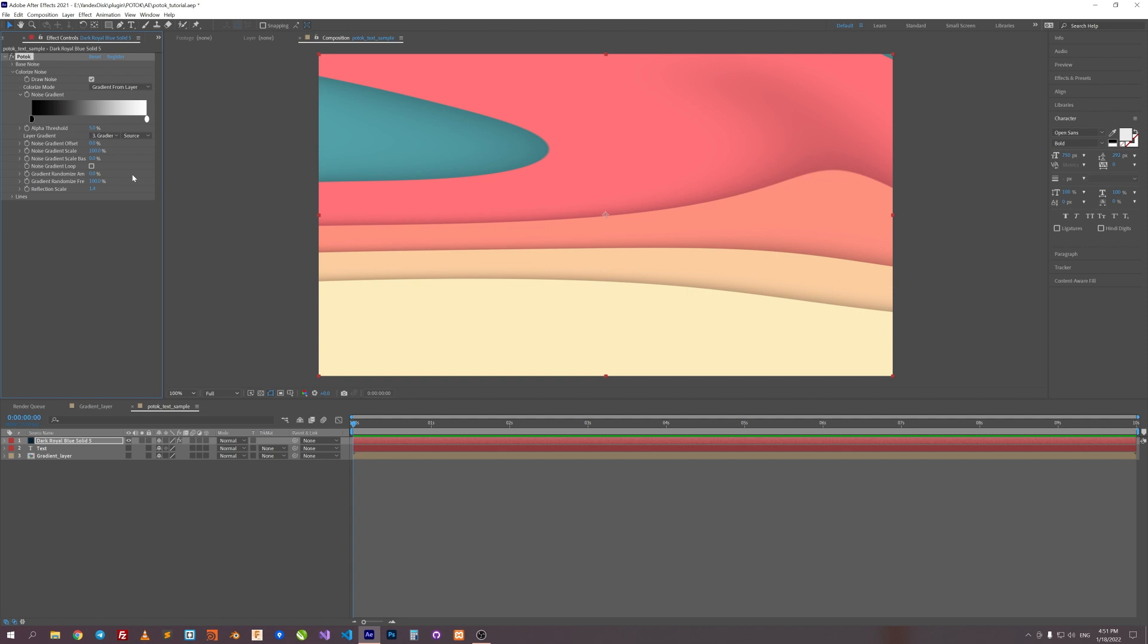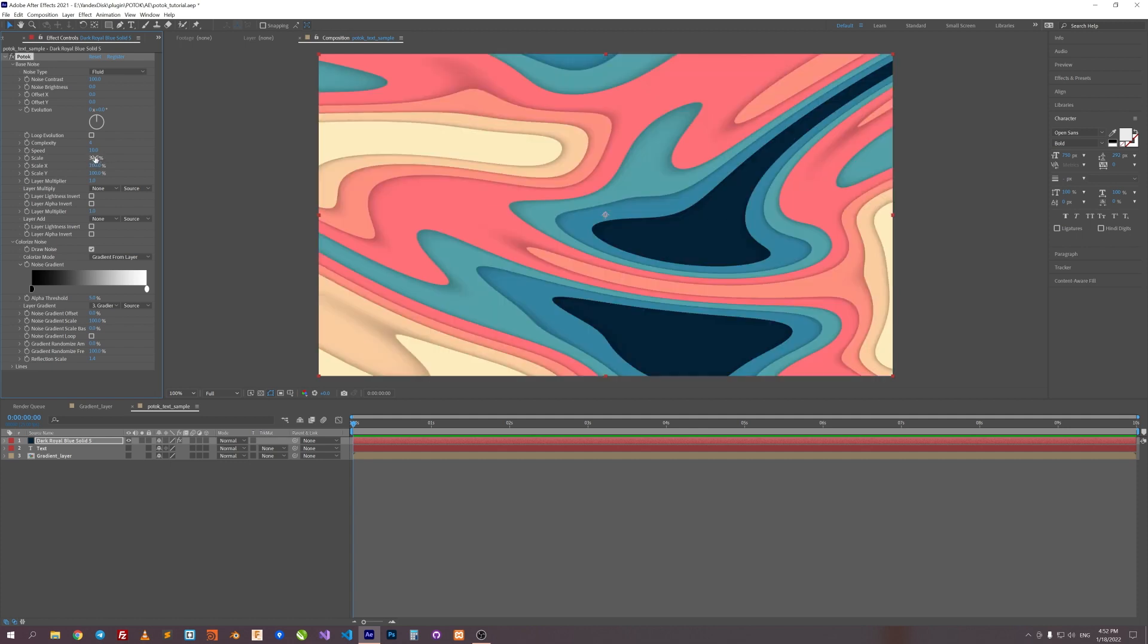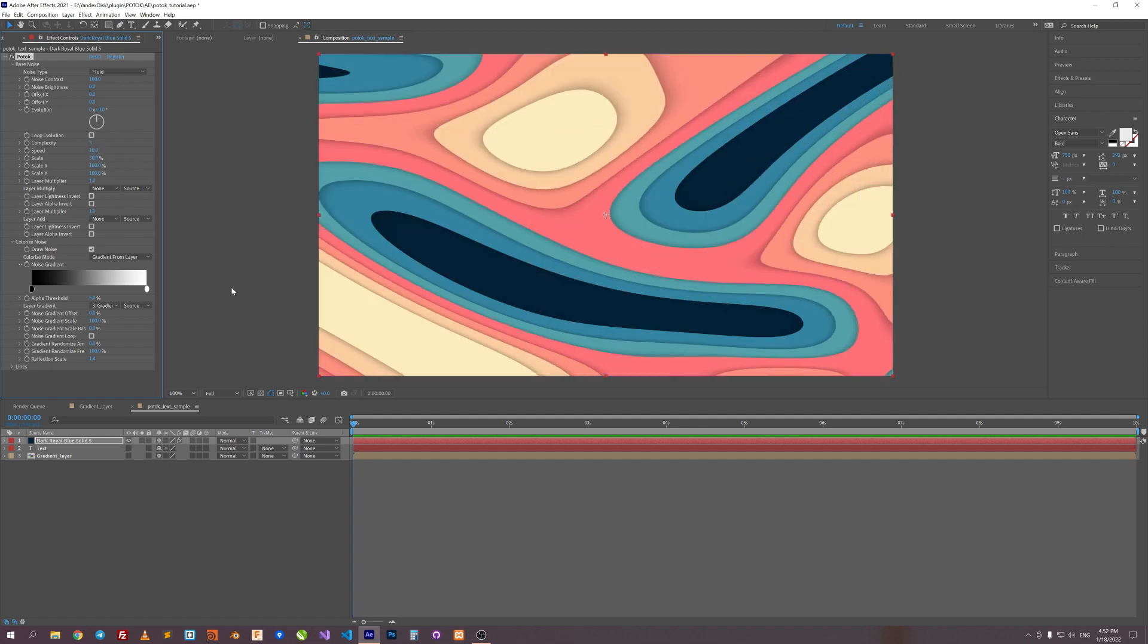Okay, in Base Noise tab, let's tweak some parameters. Scale to say 30. Complexity to 3. Oh, looks nice.